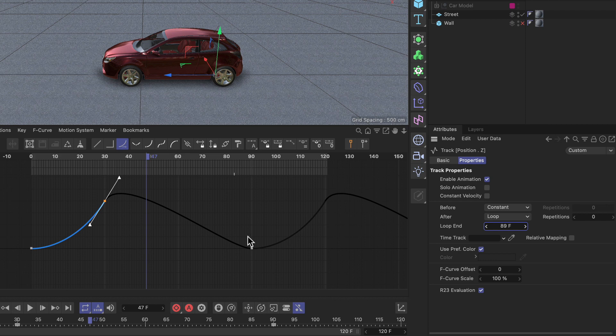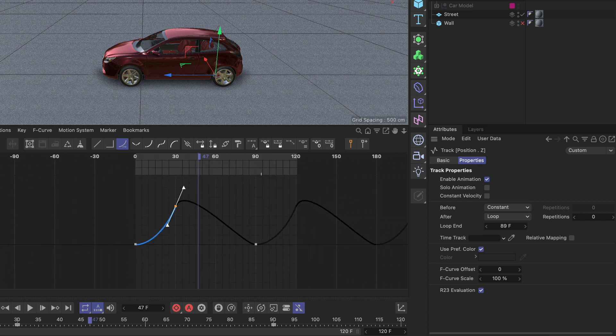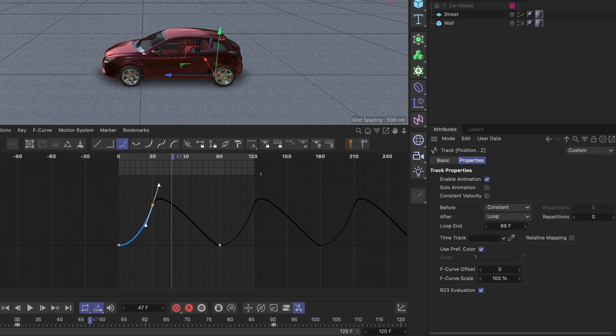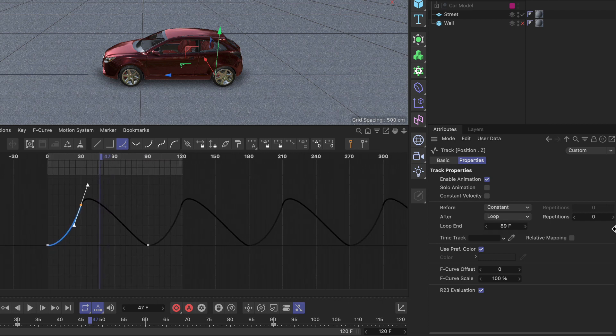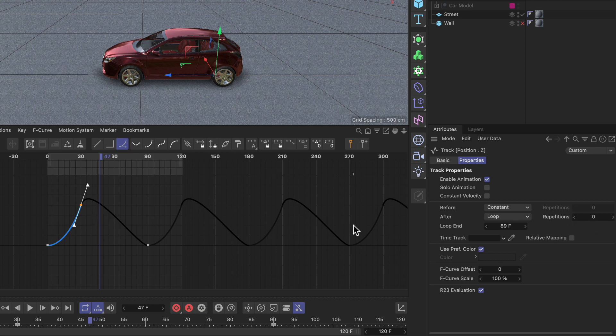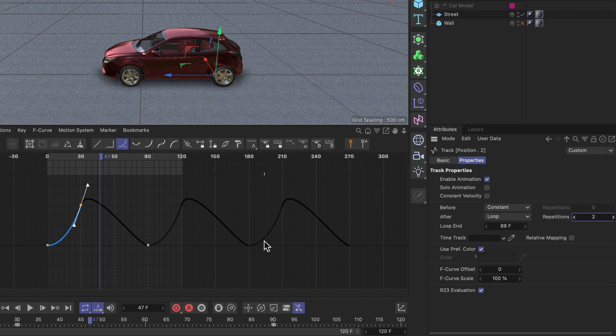And then there is another thing that is quite cool which is the repetitions parameter here which is set to 0, and 0 means that it will loop until infinity. If I set this to 1 you can see that we have one more loop. If I set this to 2, 2 and so on.